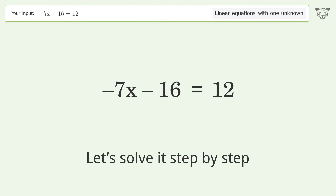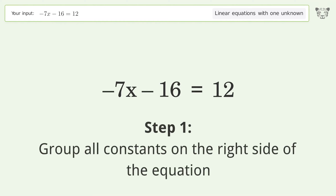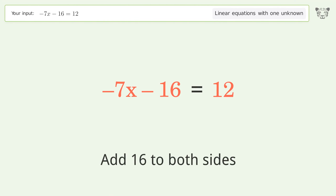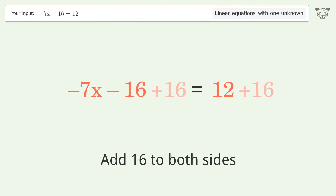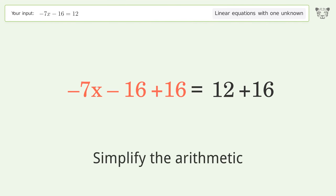Let's solve it step by step. Group all constants on the right side of the equation. Add 16 to both sides, then simplify the arithmetic.